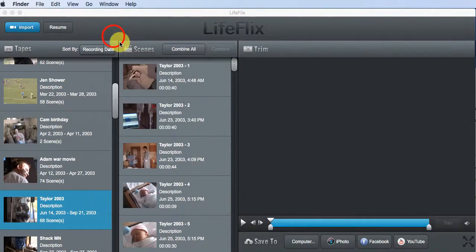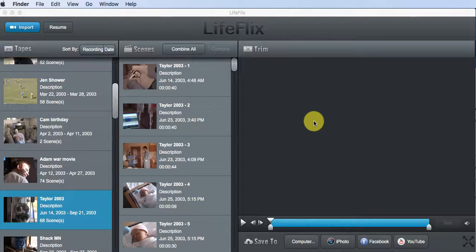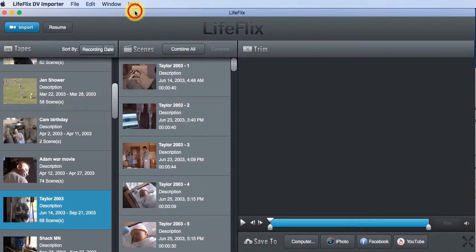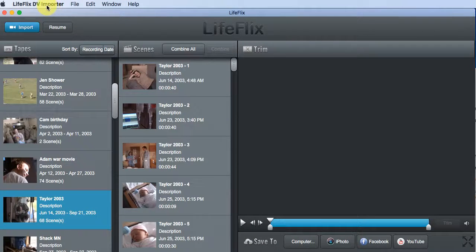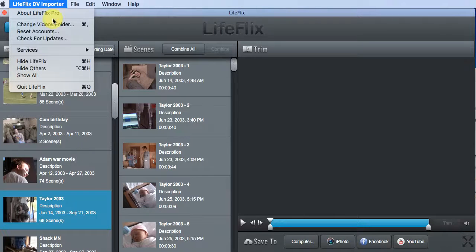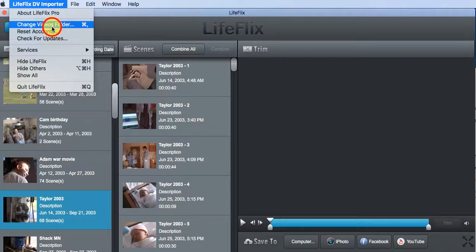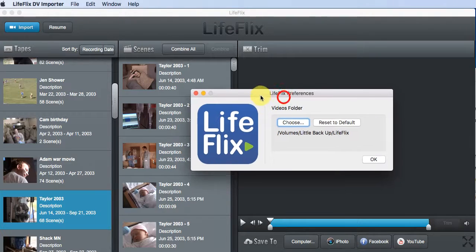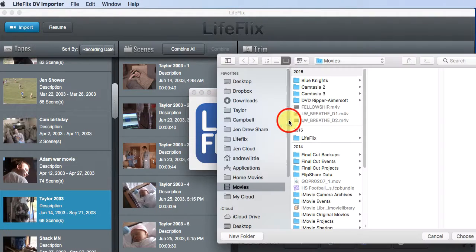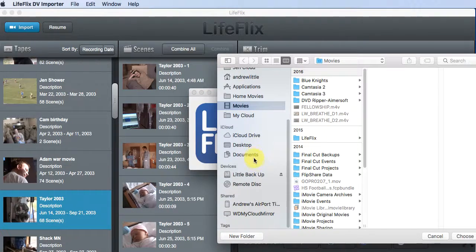Okay, I'm going to show you how to redirect that saving path to a hard drive. So before you import a tape, you go into LifeFlix DV importer, and change video folders, you hit choose, and then you go find your hard drive.